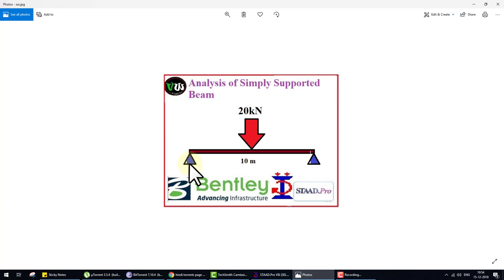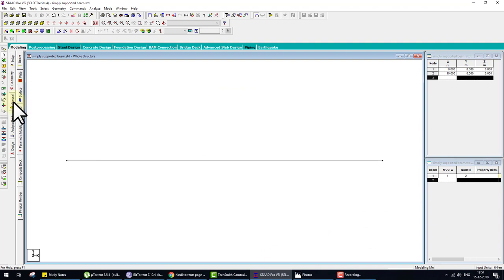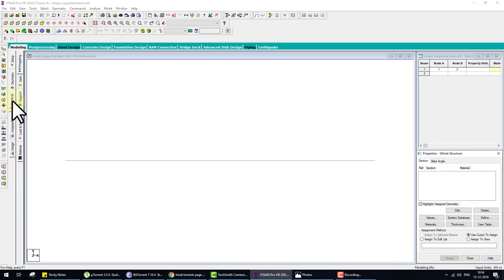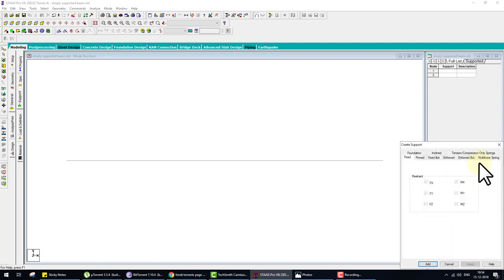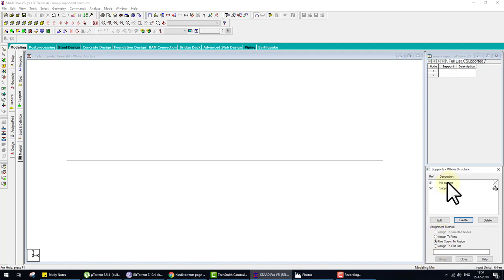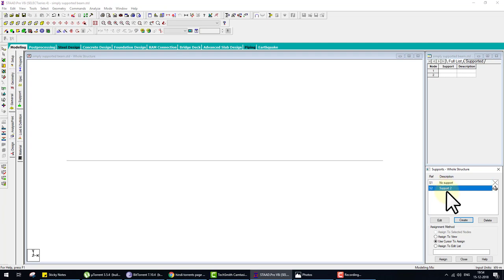Second step is supports — pin support on both ends. Go to General. When you click on General, you see different options. Click on Support, then go to the right side, click Create, and select Pin. There is already one support S1, which means No Support — we use this to remove a support. We create S2 as a pin support.